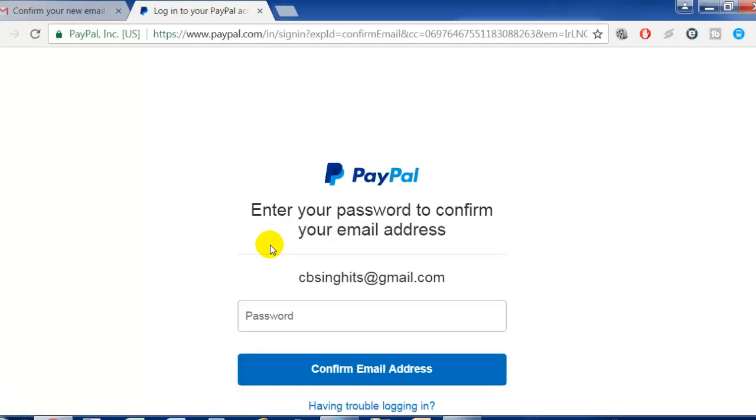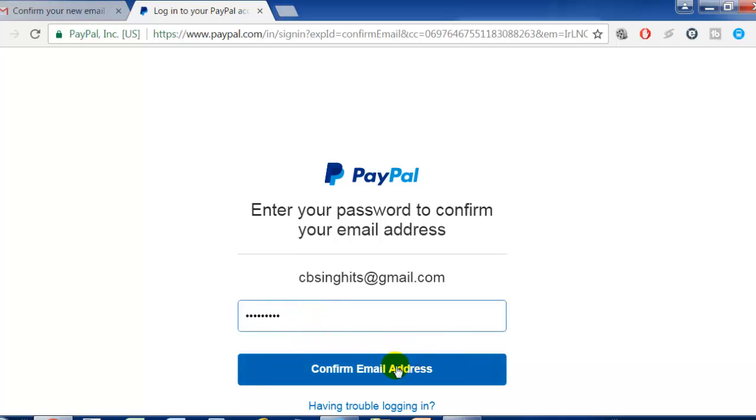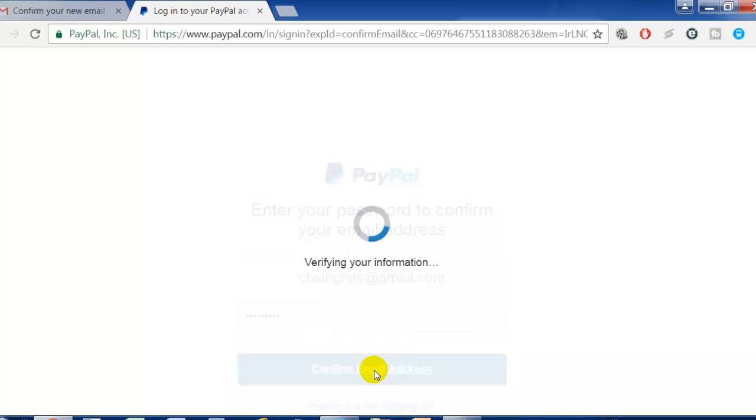Here it asks for confirmation that you are the right person. It's asking for your PayPal password, so just enter the password and click on 'Confirm email address'.